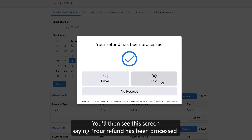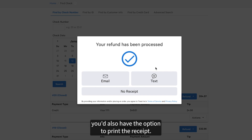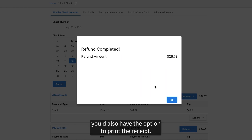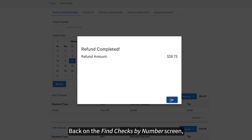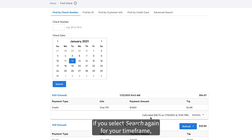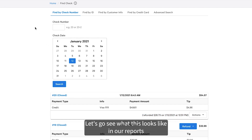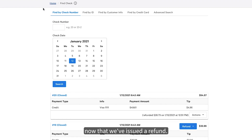You'll then see a screen saying your refund has been processed, where you'll have the option to email or text the receipt. On the POS, you'd also have the option to print the receipt. Back on the Find Checks by Numbers screen, if you select Search again for your timeframe, you can see the newly issued refund on the check in question. Let's go see what this looks like in our reports now that we've issued a refund.